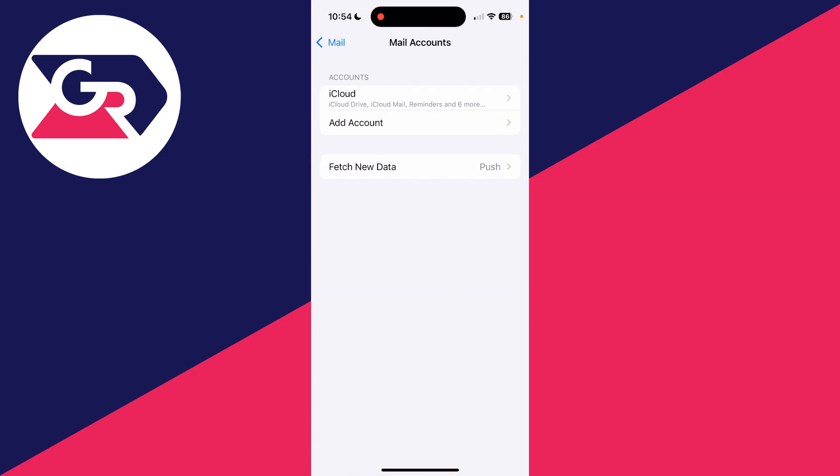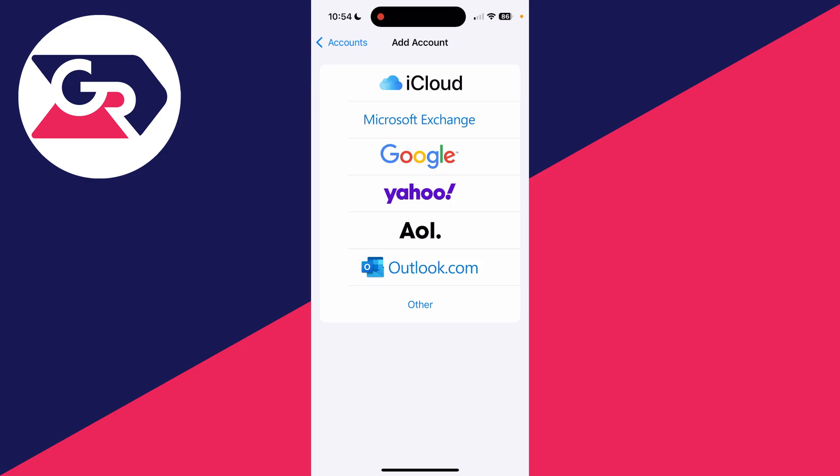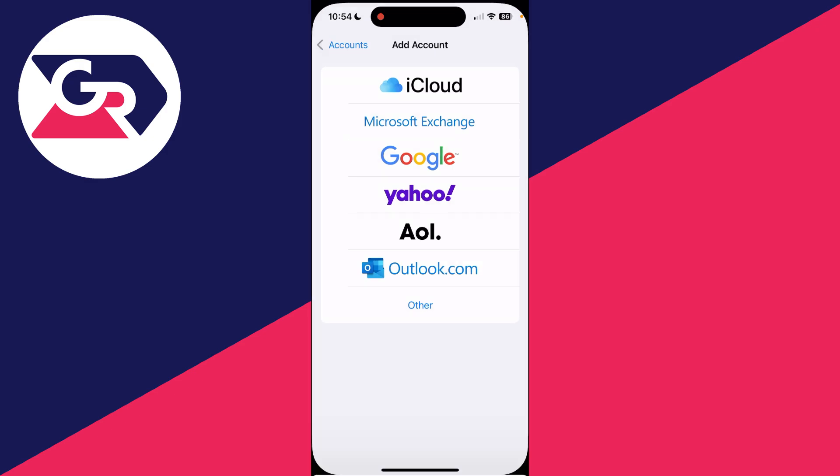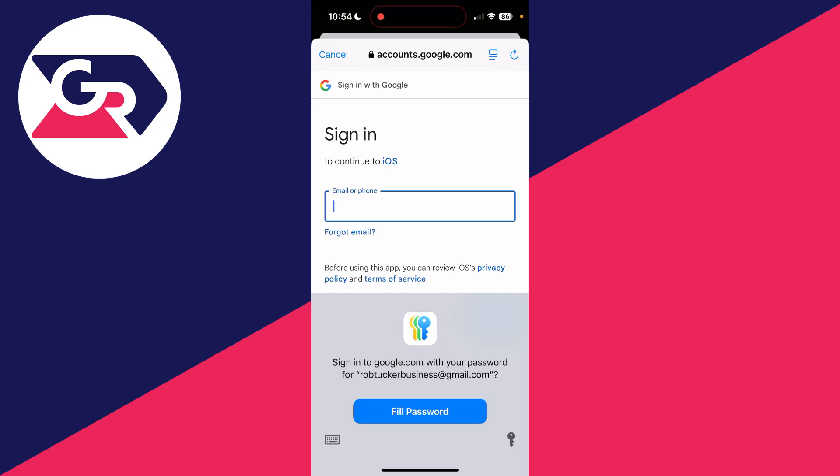In Mail, you can click on mail accounts and then add account in the account section like so. And what you can then do is click on Google. You'll get this pop-up and you can now sign in to your Gmail account.